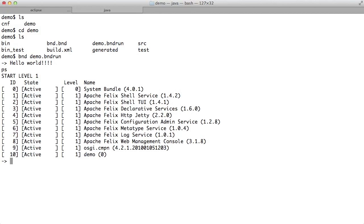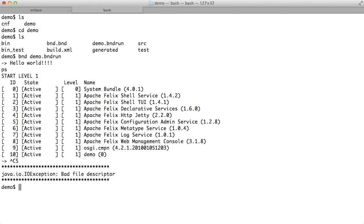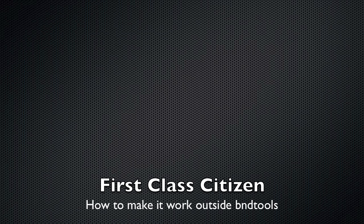But we still need BND there, and we would like to be a first class citizen. This is what we want, just to type in demo.